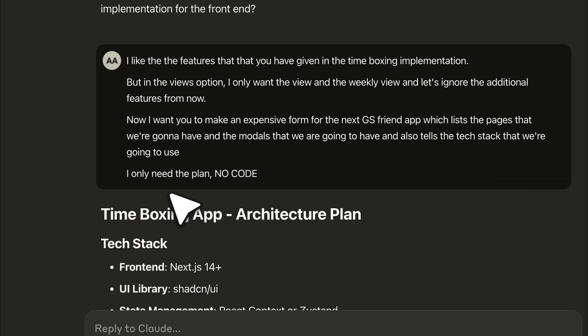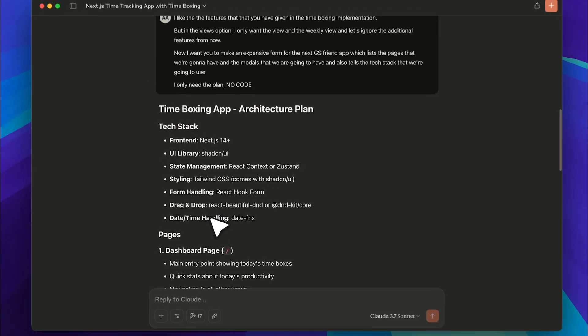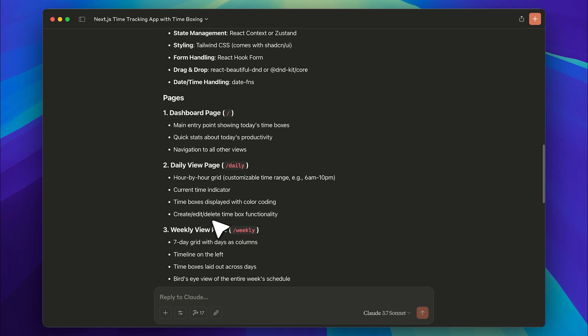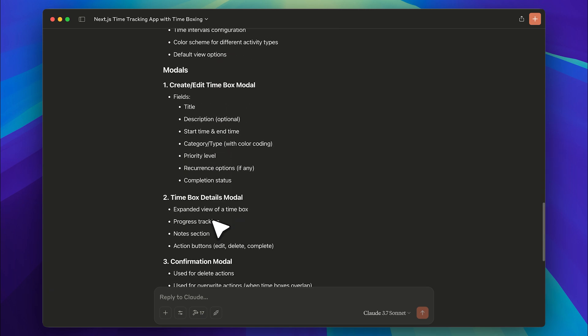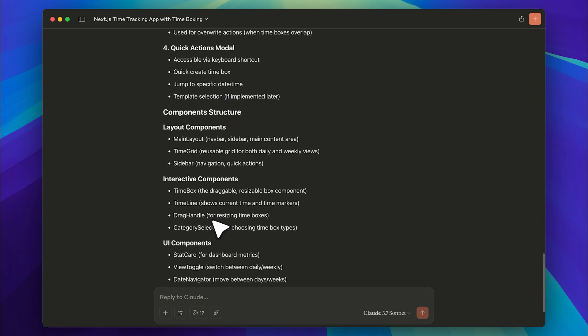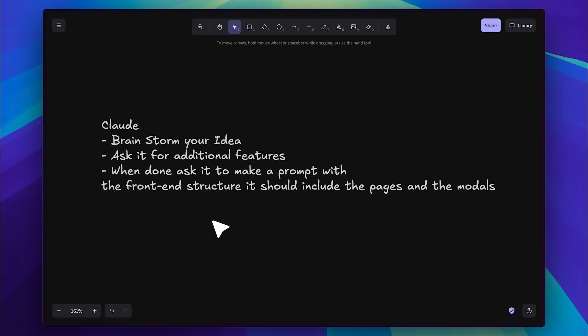Also make sure to specify that it shouldn't generate any code, as that would overcomplicate things if you're using another platform for front-end development. One important thing I forgot to mention: you also need to specify the front-end tech stack and always ask it to include the pages and models. Models are the pop-ups that appear in the UI. Doing this will make the front-end generation much cleaner and error-free.